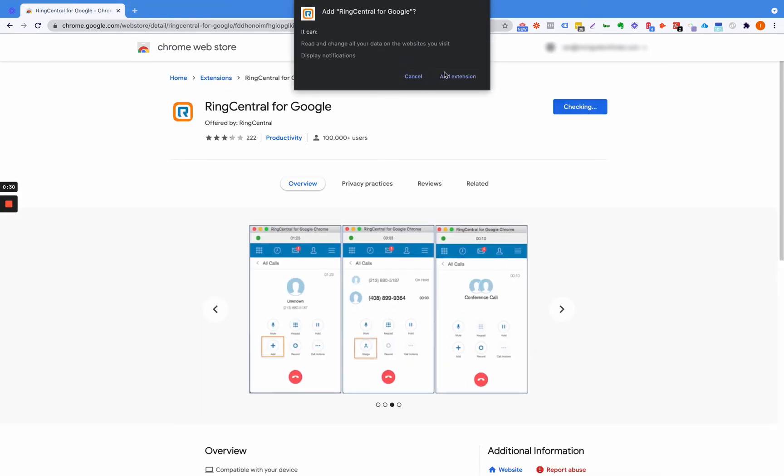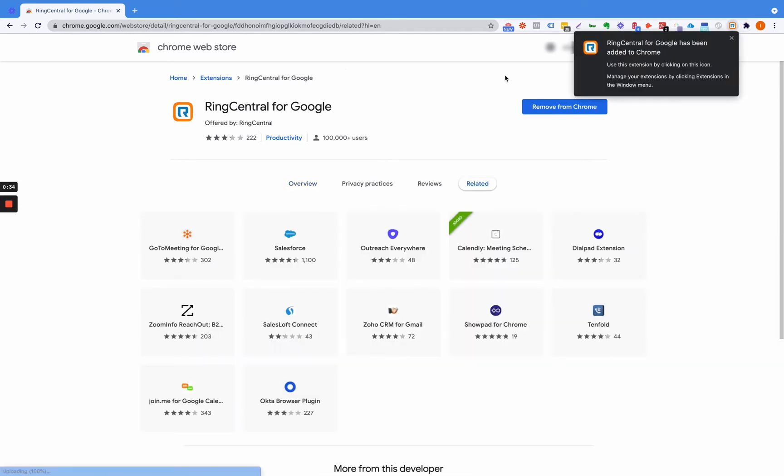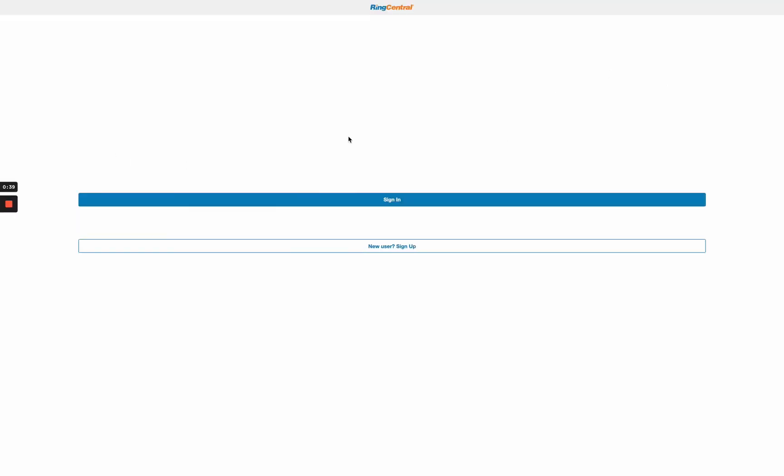We're going to click Add to Chrome, Add Extension. Now at this point what you're going to have to do is click this - it's going to ask you to log in. I'm going to pause the video and log in.